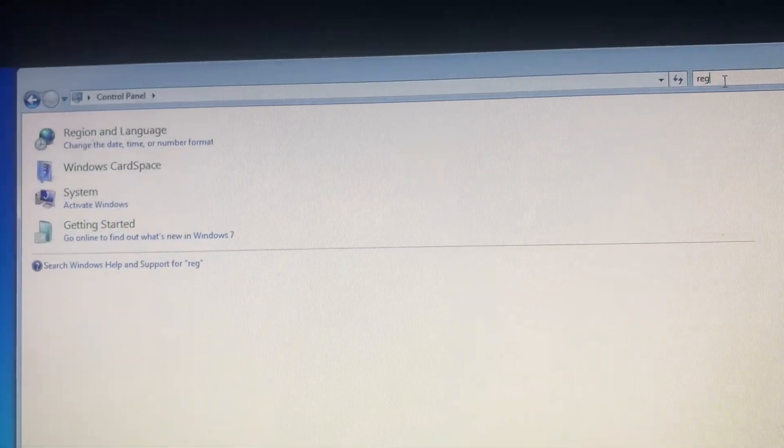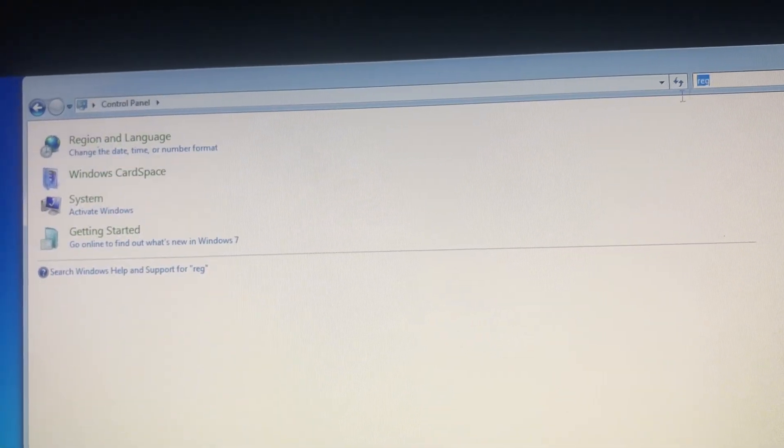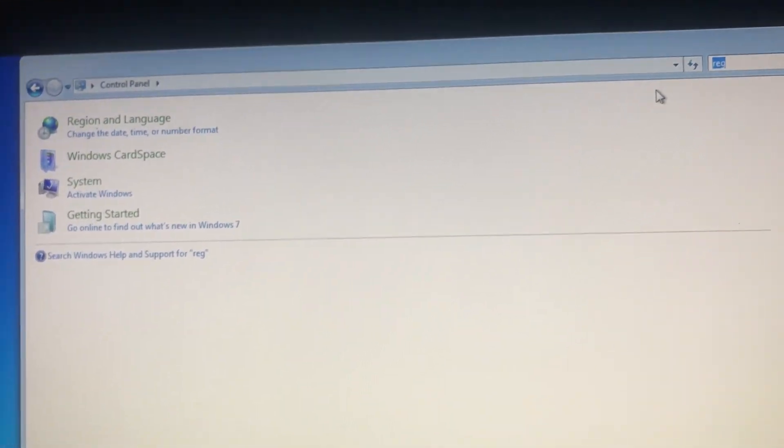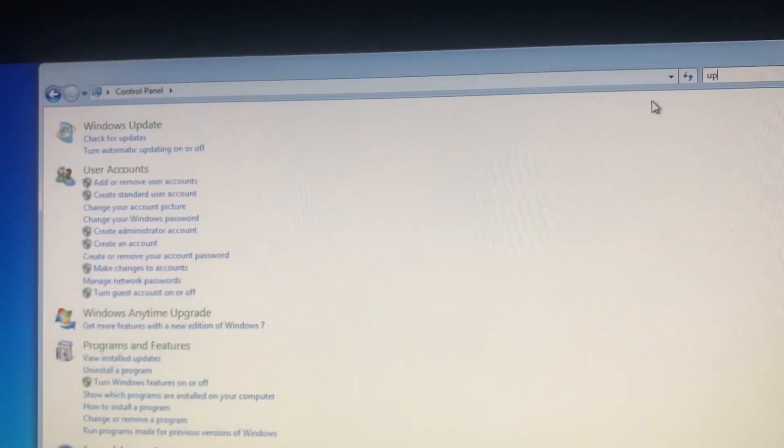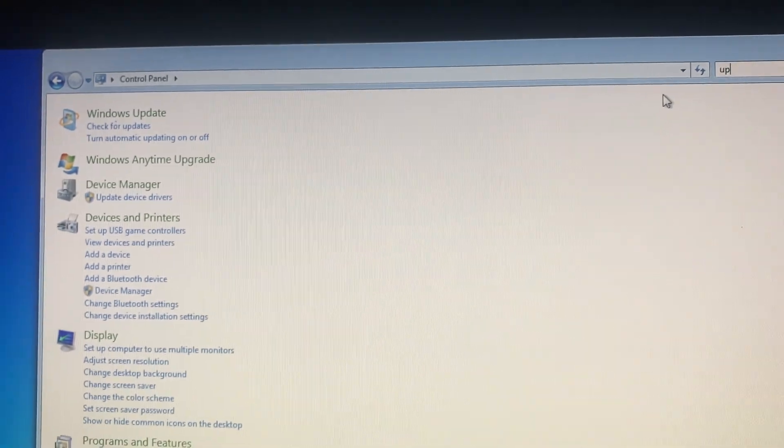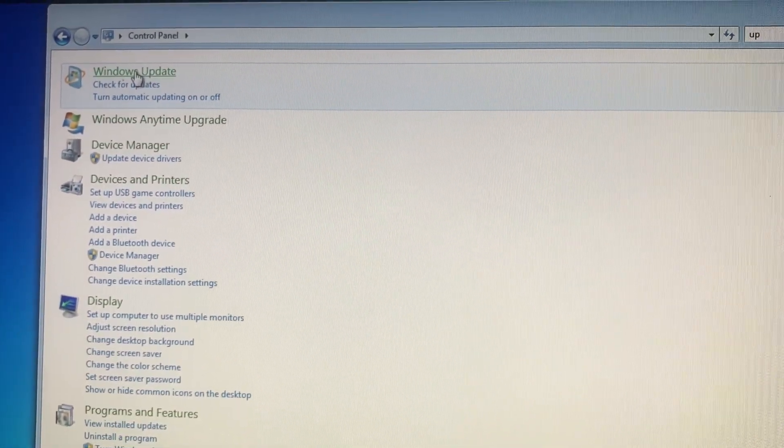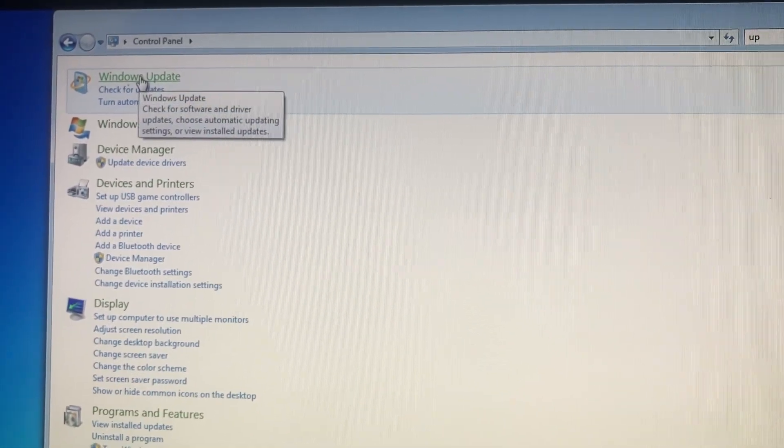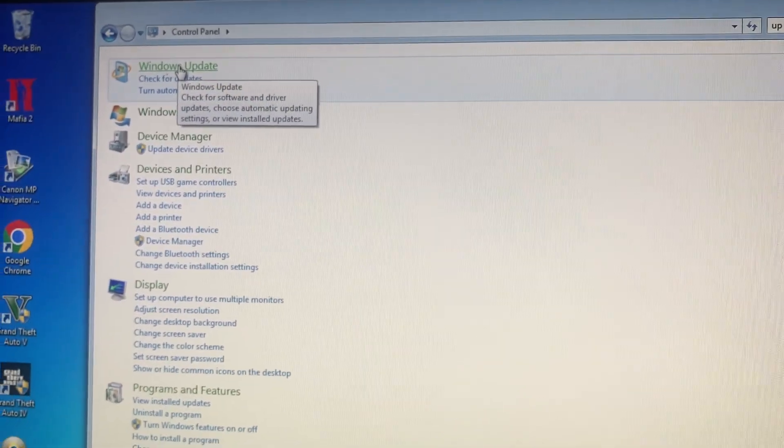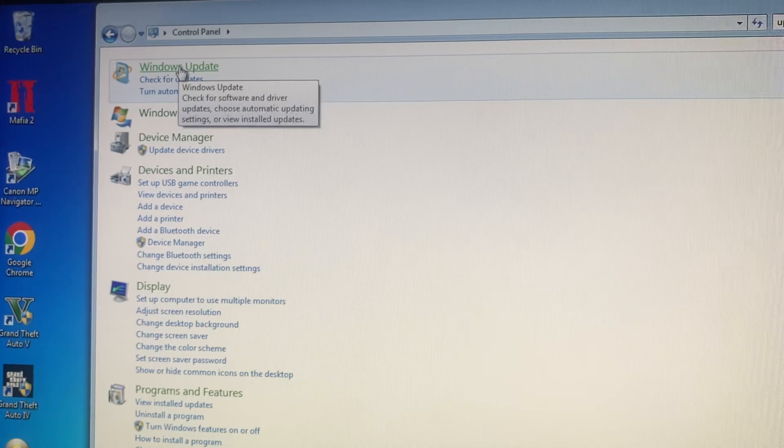Just tap here on Update. And if you see here, you just tap on Download and Install and wait until it will successfully install it on your computer.